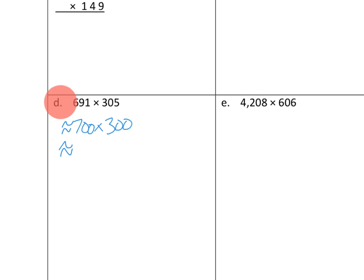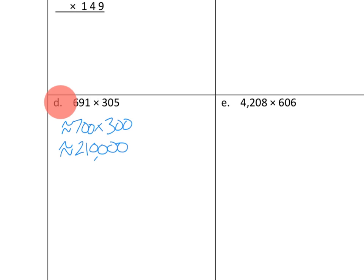And how about our second number? 305. Well, that's a pretty easy one to estimate. We're going to say that that's about 300. And then we're going to be able to say that our estimate is these two numbers multiplied together. 7 times 3 is 21. And then how many tens do we have? 1, 2, 3, 4, 10.